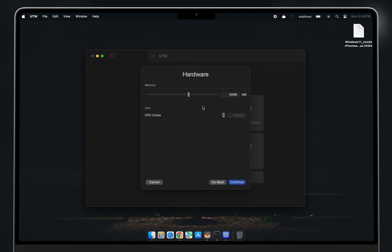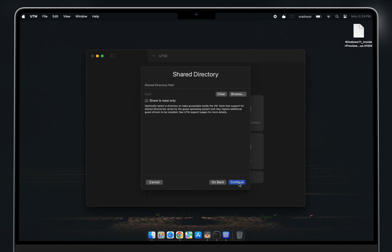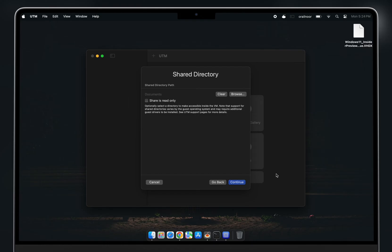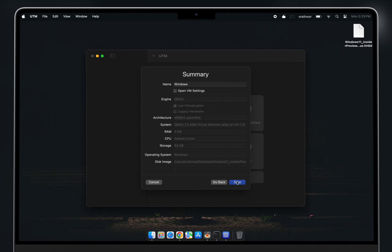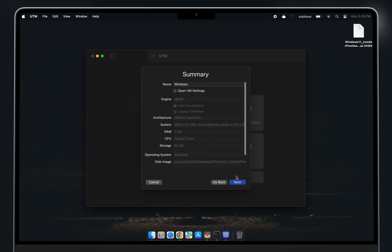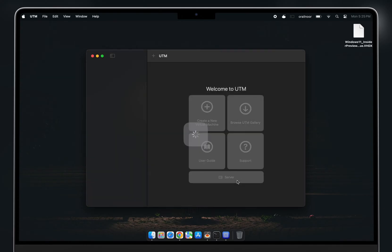This is a crucial step: allocate at least 2GB of RAM — I'm giving it 3GB. If you want to access files from your host machine, browse and select the desired directory here. I'm setting up shared storage for my documents, then continuing. You can customize other settings like storage, but I'm sticking with the defaults. Save your configuration.